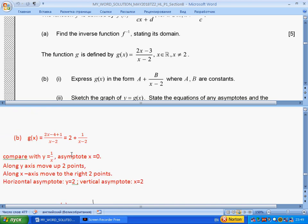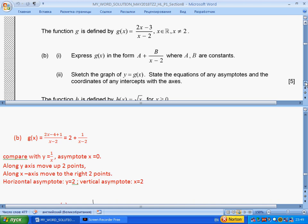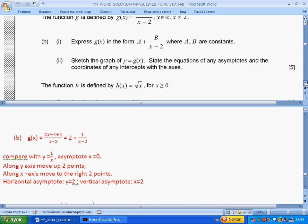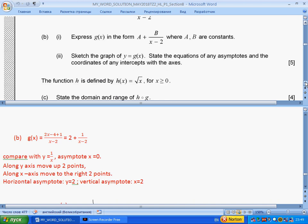So a equals 2, b equals 2. In part (i) they ask us to sketch the graph of this function.